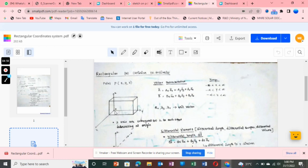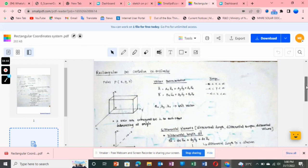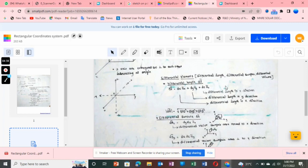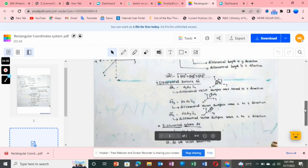In this Cartesian coordinate system, the important subtopic we are going to see is differential elements. There are three differential elements — not only in the Cartesian coordinate system but also in cylindrical and spherical coordinate systems. These three differential elements are: differential length represented as dl vector, differential surface represented as ds vector, and differential volume represented as dv.